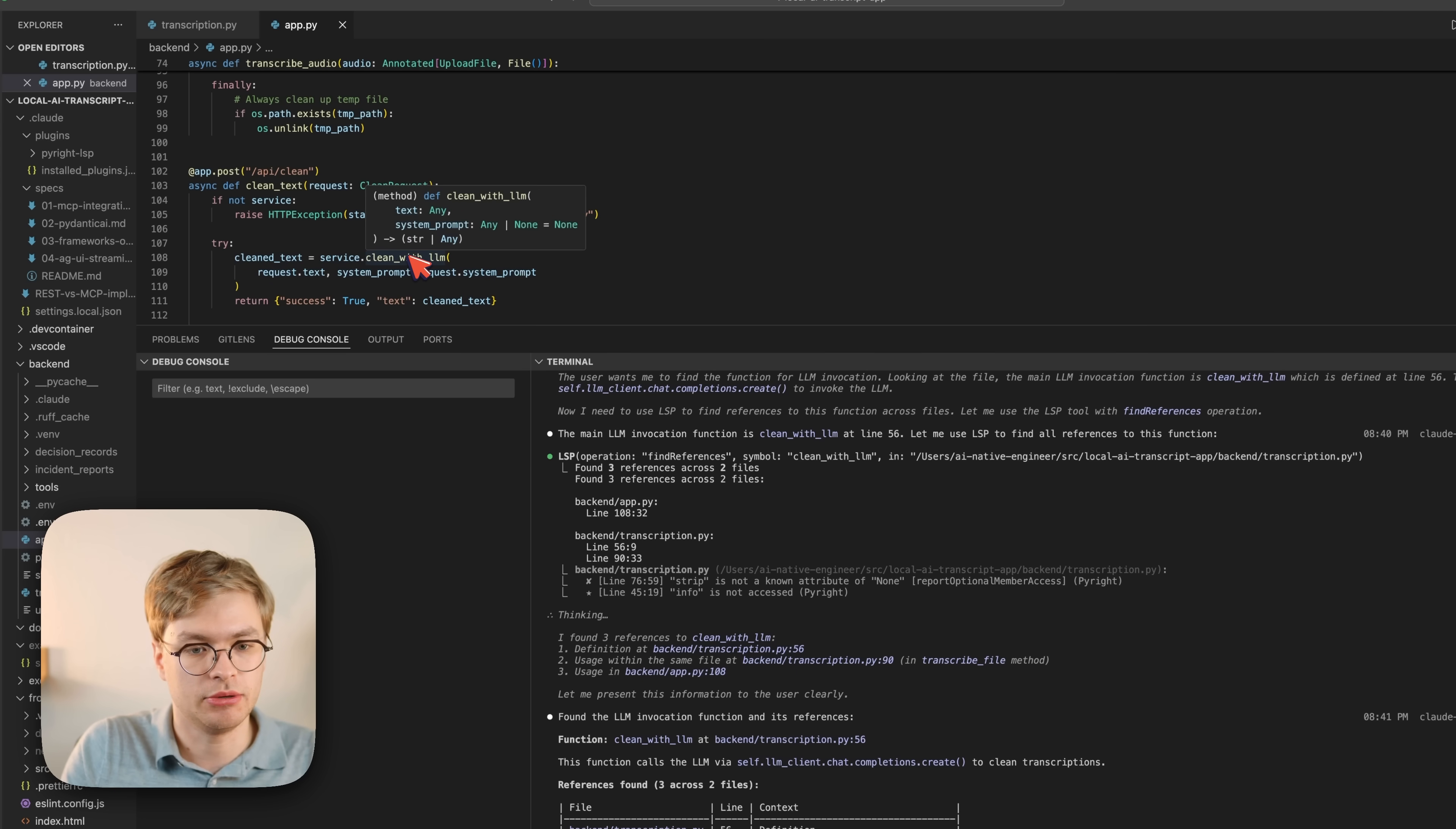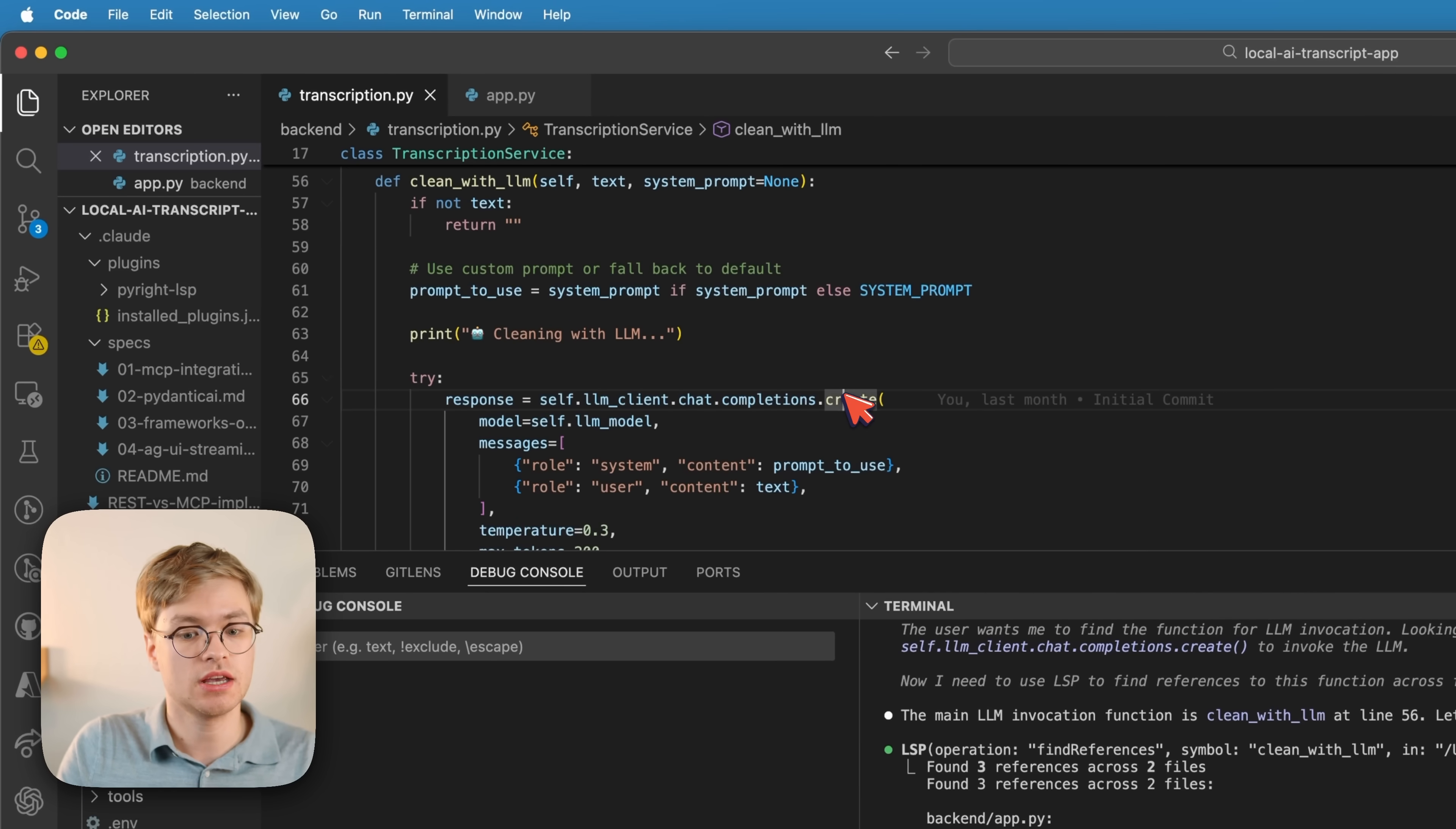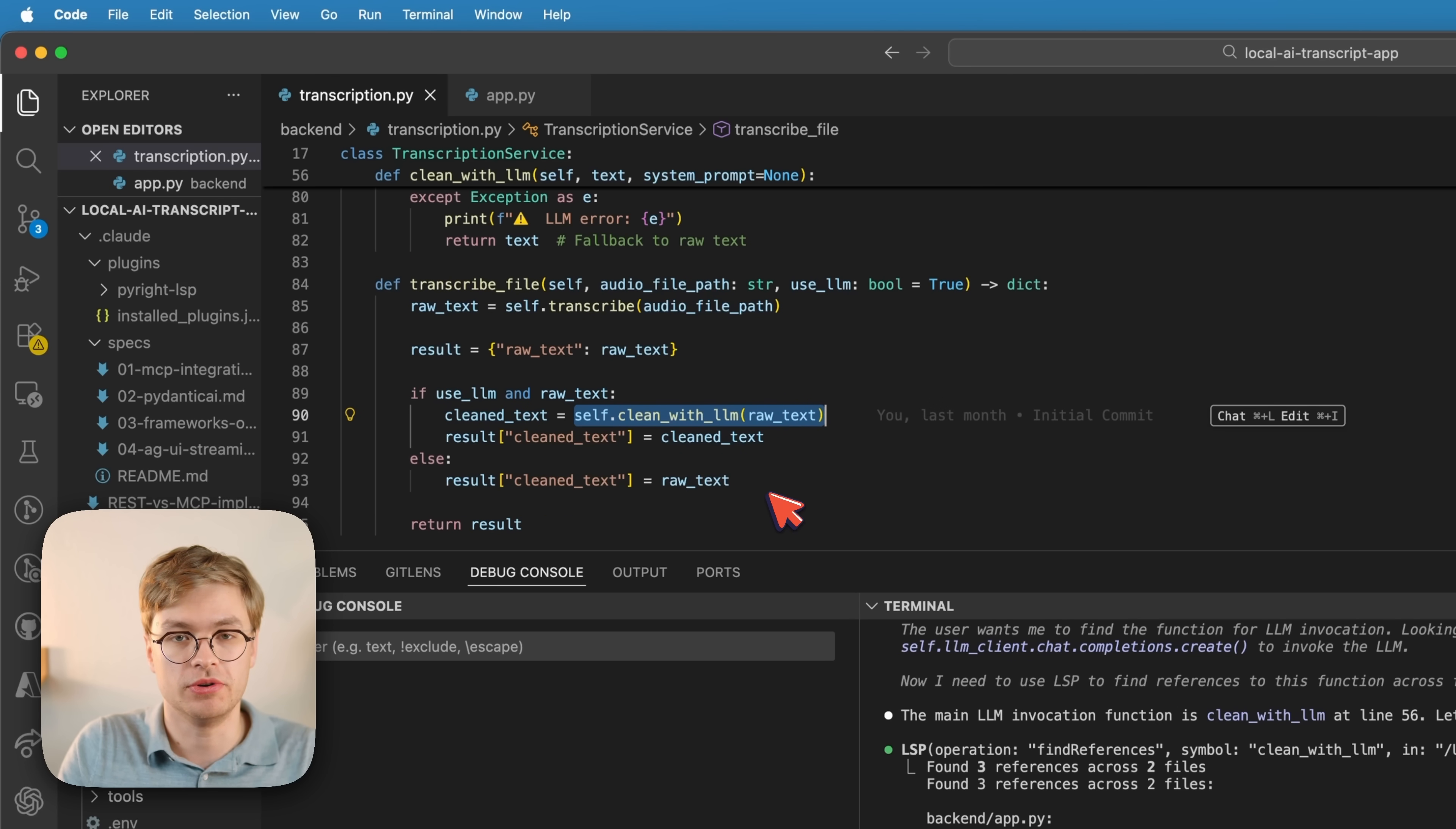Indeed is using clean with LLM, which is my LLM invocation function. And similarly, in this transcription Python file, we of course have the definition on line 56, but it is also used inside of this file, specifically on line 90. You can see it's calling it on its own inside of the same class.